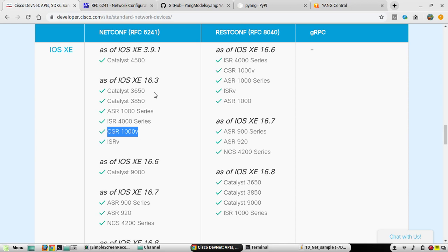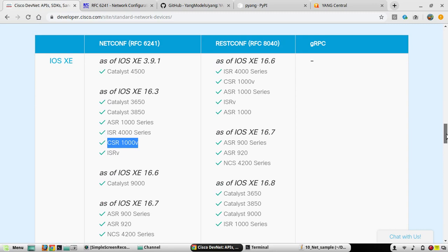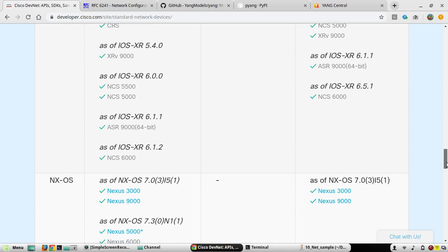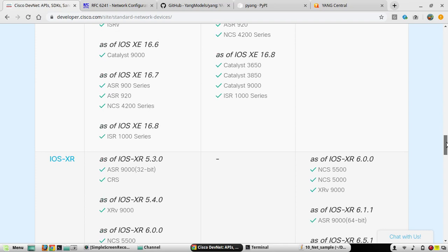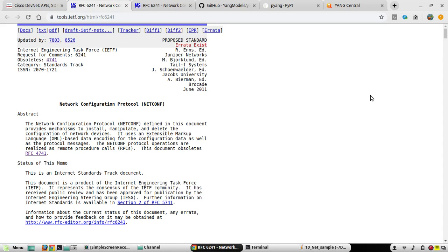Here in this list you can see NETCONF-supported devices and minimum software versions. I'll be using CSR1000v with software version 16.7.1. RESTCONF I'll be covering in a separate video. In this video we'll see NETCONF and YANG. NETCONF is supported by IOS XE, XR, and NX-OS in Cisco. You can see an RFC mentioned here — RFC 6241 for NETCONF. We'll open that and have a look.